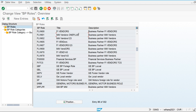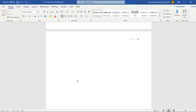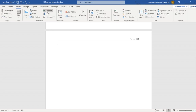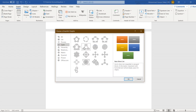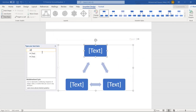Invoices from the MM side are generated with reference to a purchase order. If an invoice is generated with reference to a PO it comes from the MM side; if it is not generated from a PO it is only posted in FI — for example, utility invoices are only posted in FI. When we purchase material from a vendor we generate a purchase order and then post the invoice with reference to that PO.